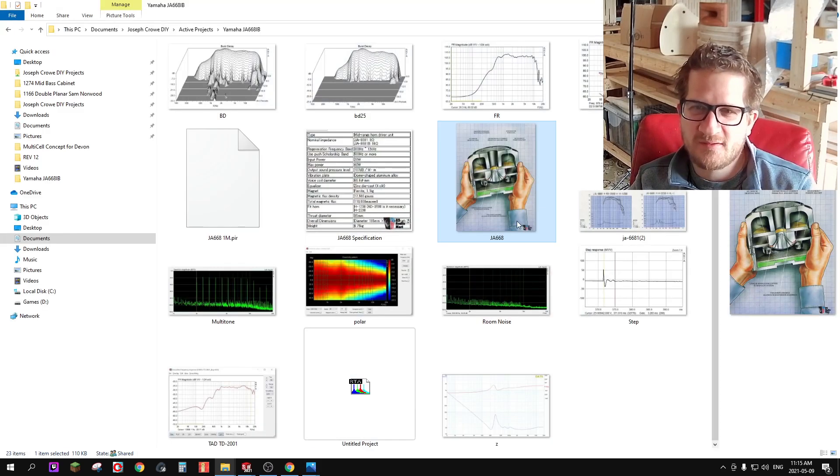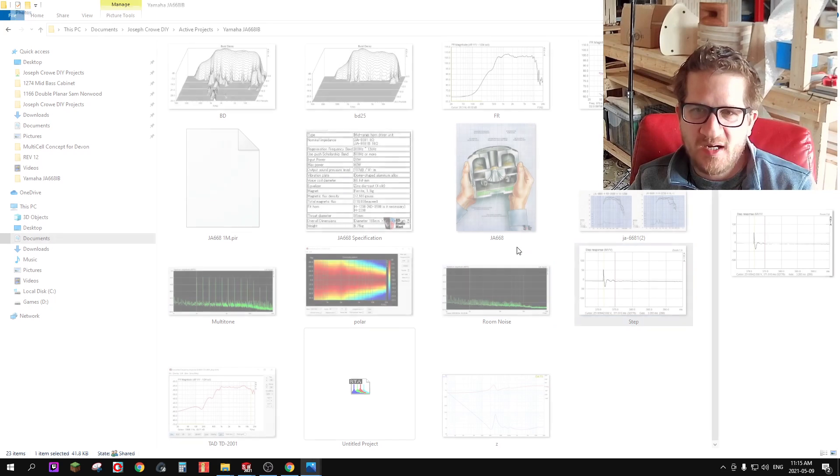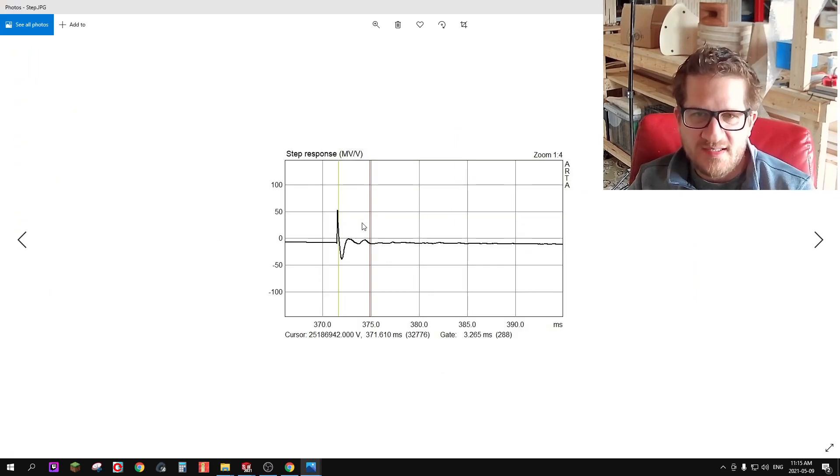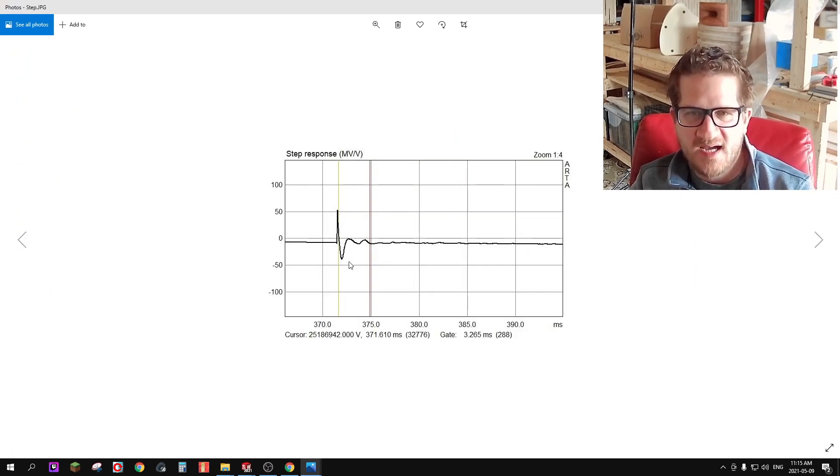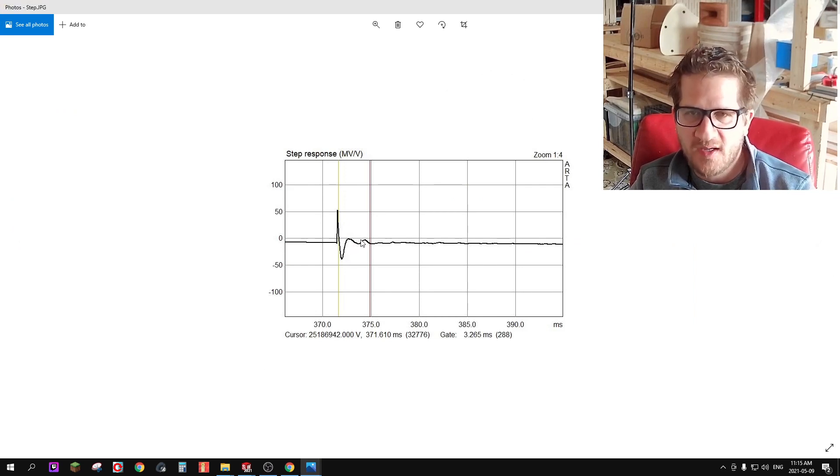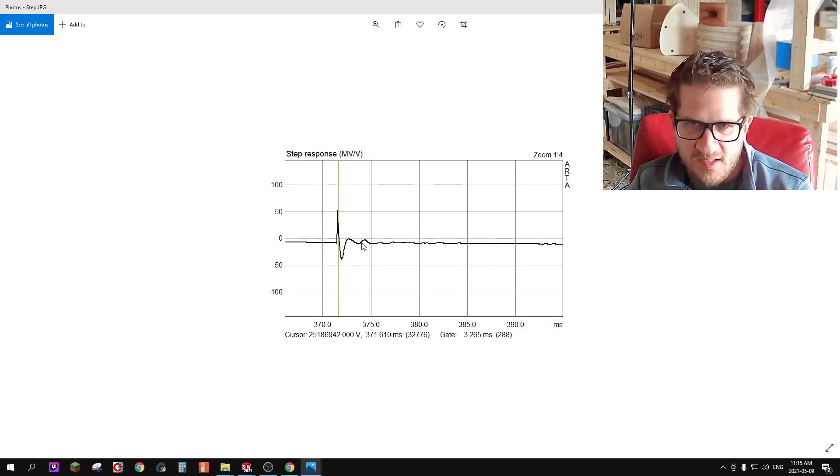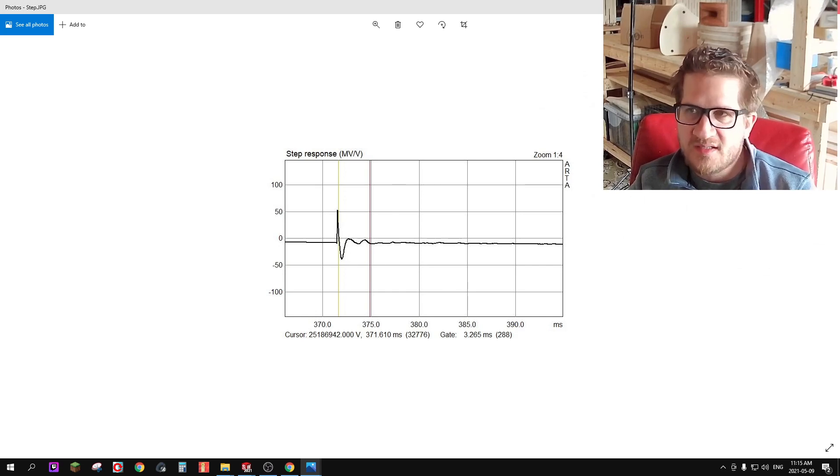Step response looks very clean on this. The initial rise and decay is extremely fast and the decay is quite clean on this driver.